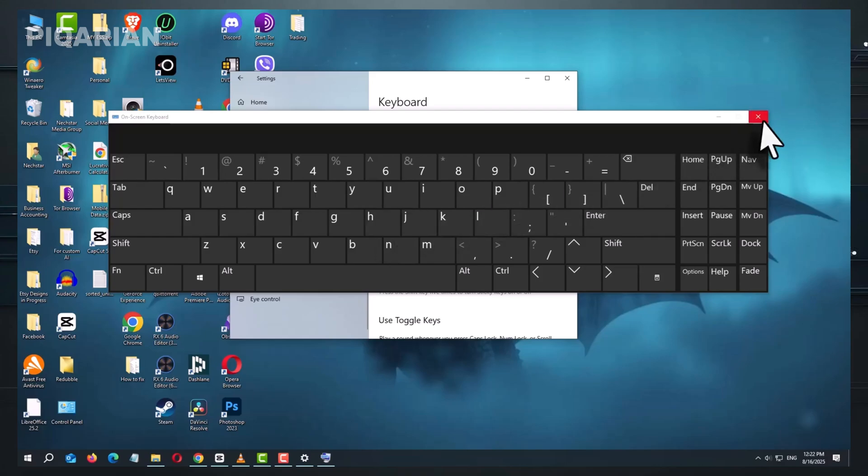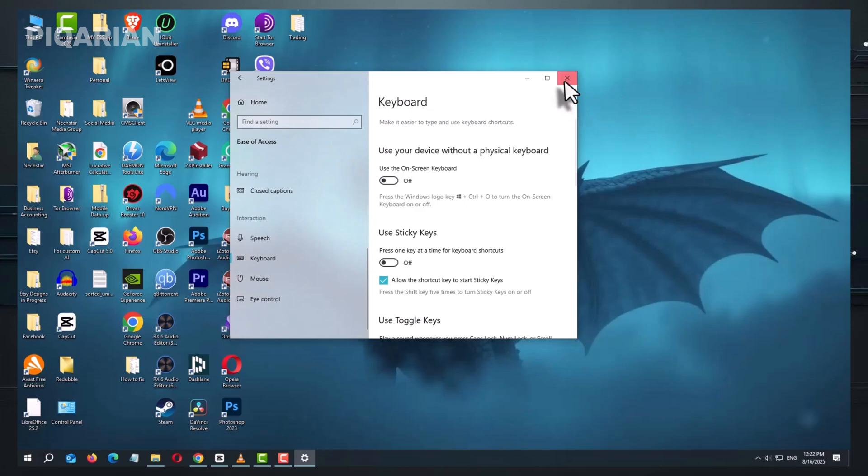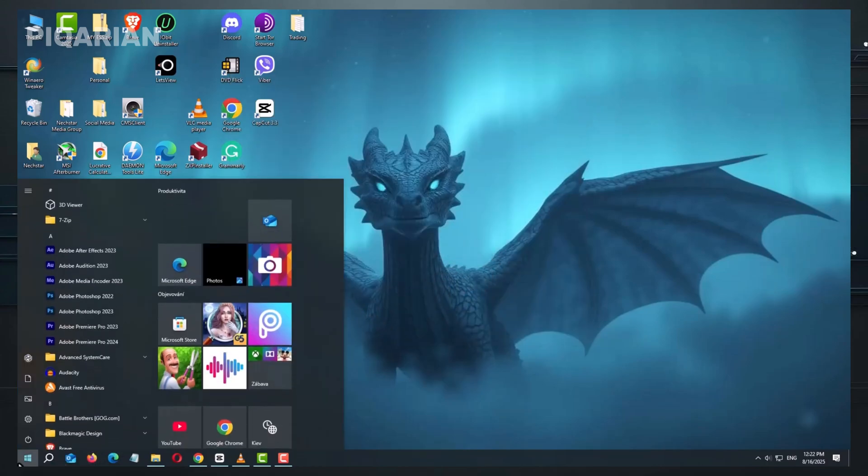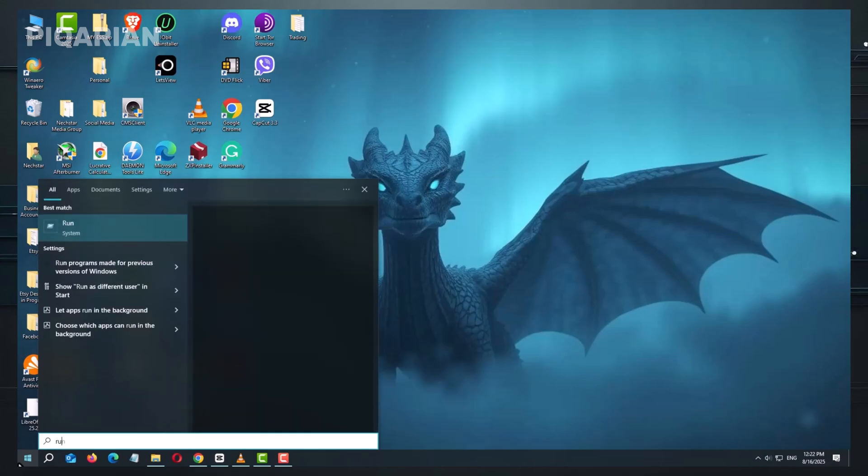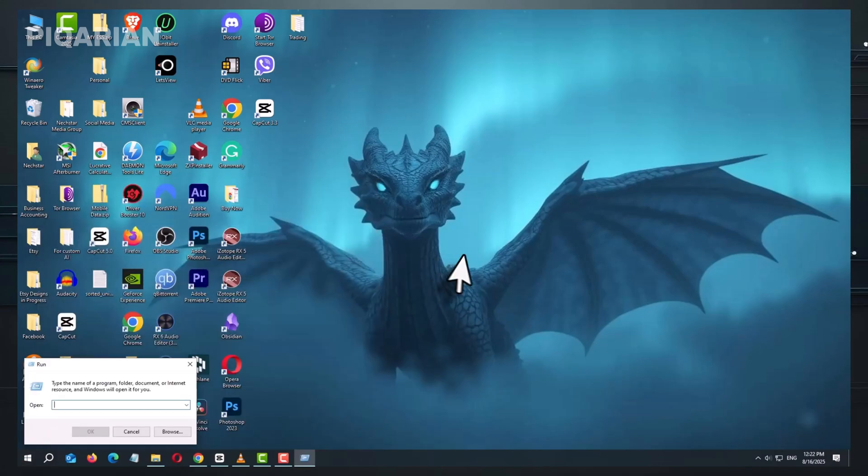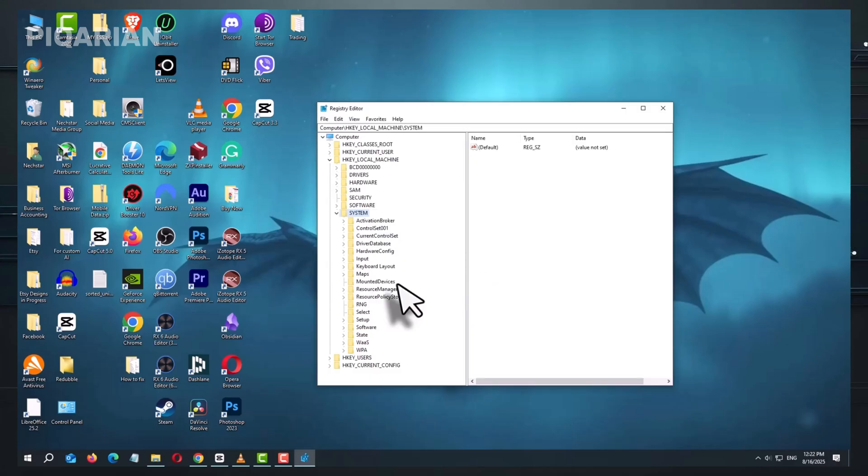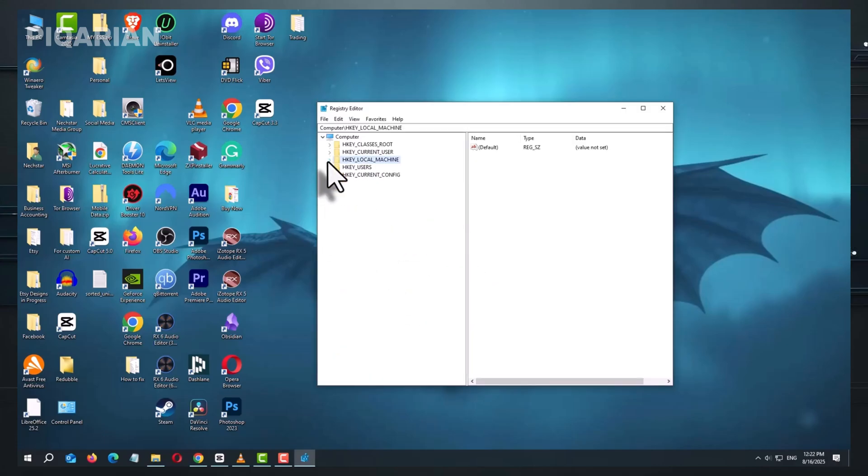Next, open the run command. You can get there by clicking start and typing run, then opening the app. In the box that appears, type regedit and press OK. You're now in the Windows Registry Editor. Be careful here, it's the brain of your system, but there's one setting worth checking.